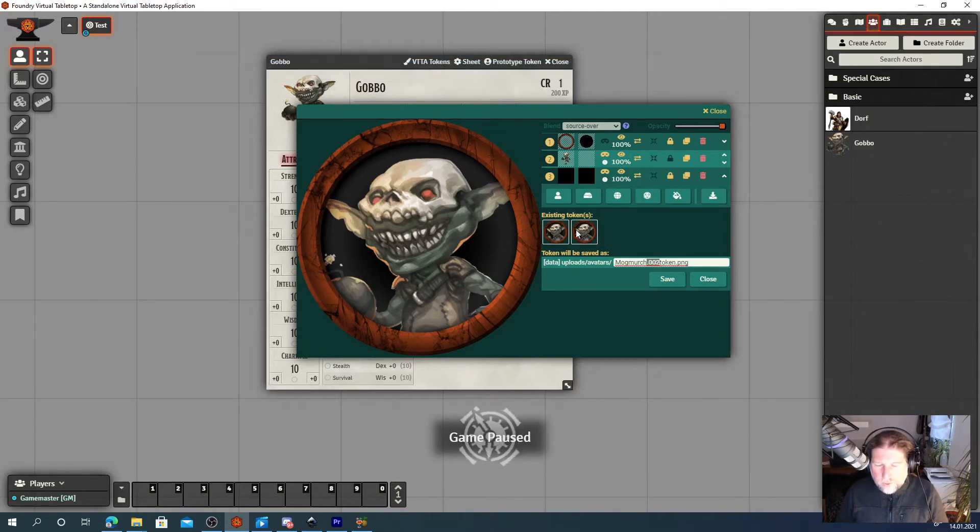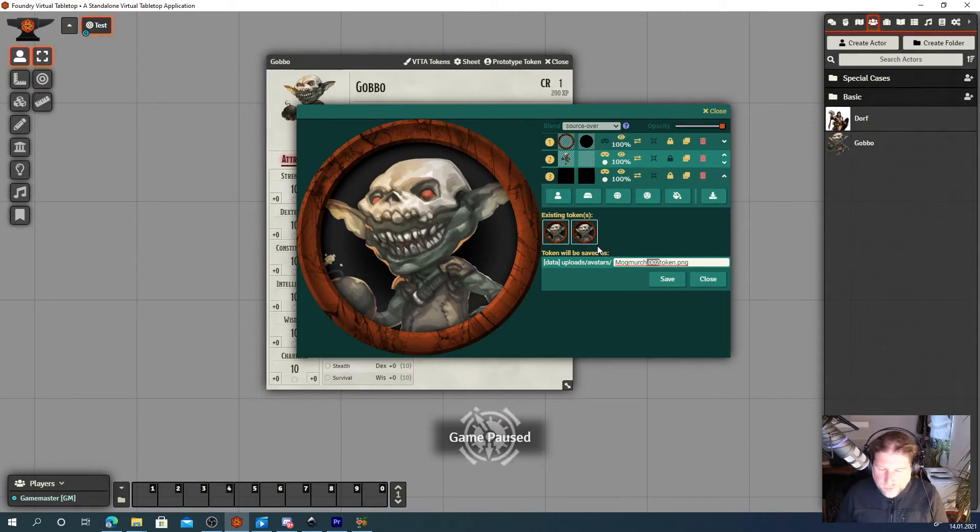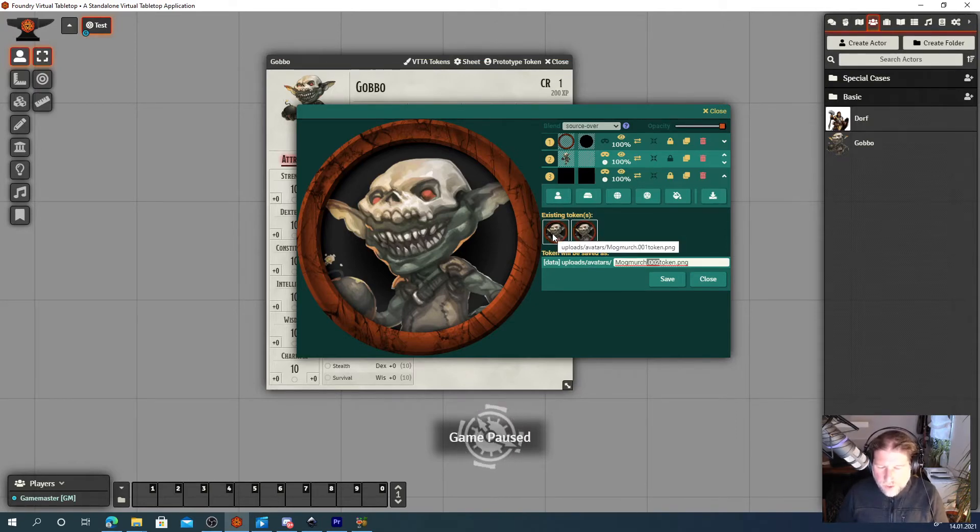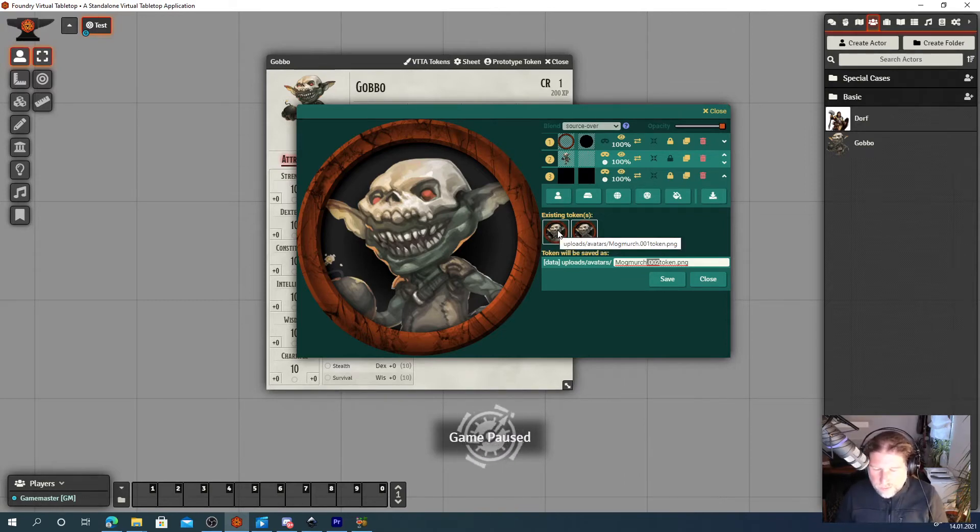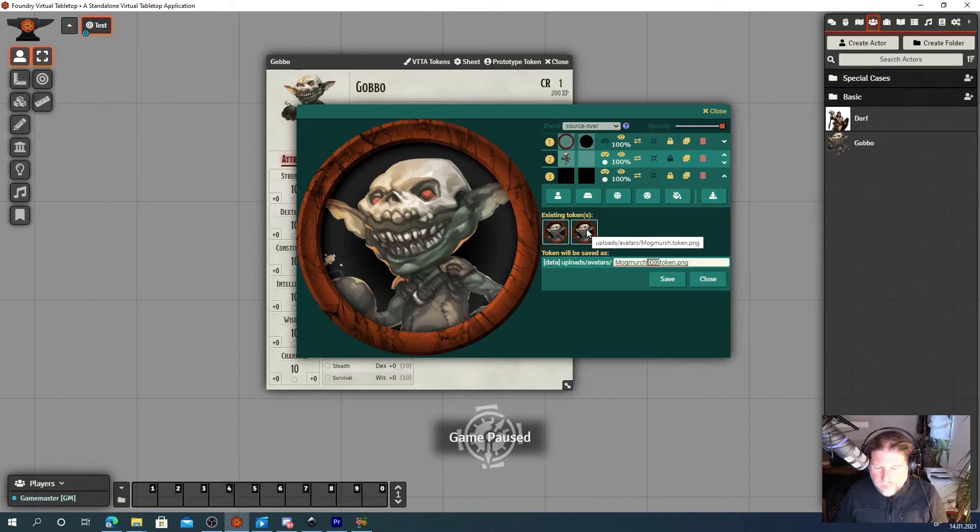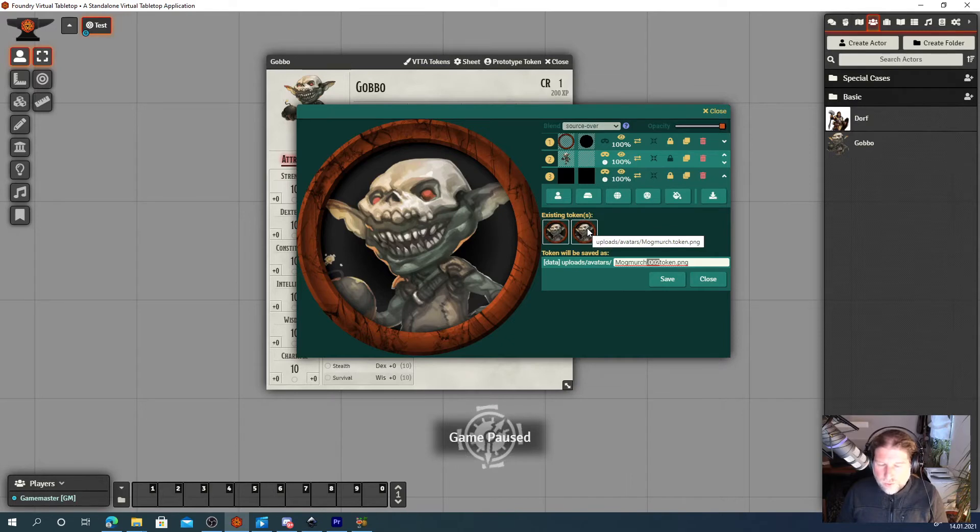And you can see that it's now set to two. And it already detected two tokens because one was the one we created in a previous video. If we hover over that, we can see that this one is mockmerge 001 token and this one is mockmerge.token.png. So we already got two of them.